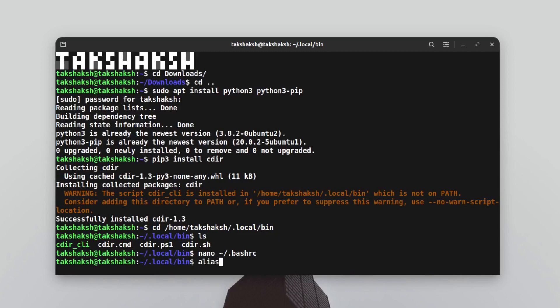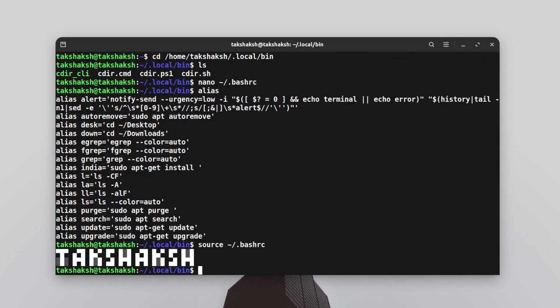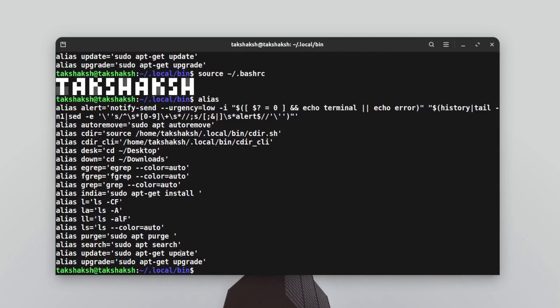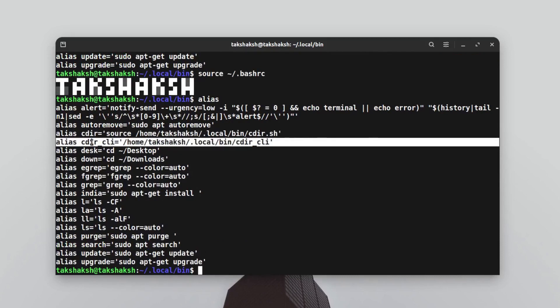If you type alias, the lines are not available because we have to source it. Just type source tilde slash bashrc, hit enter, then type alias again. You should see these two lines here, this one and this one. We have added these two lines.